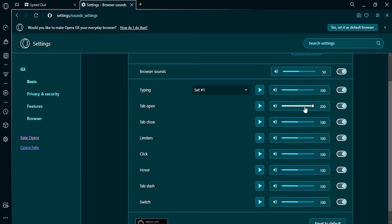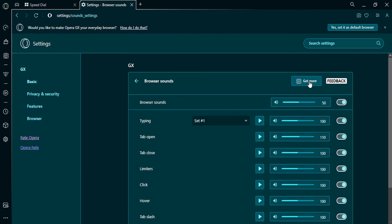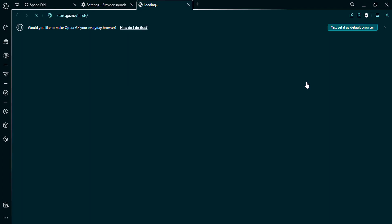You can increase and decrease the volume. You can also get more and install a new sound and background.